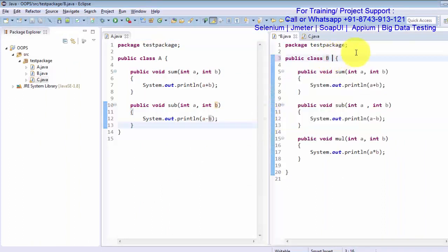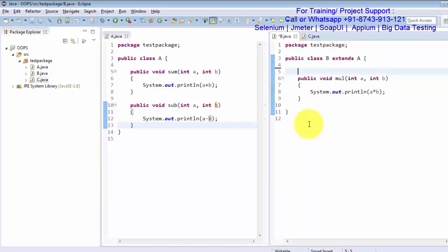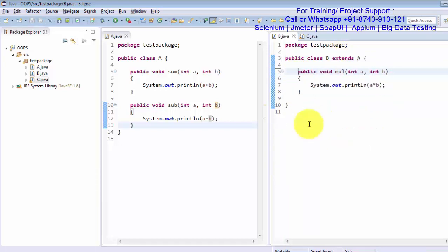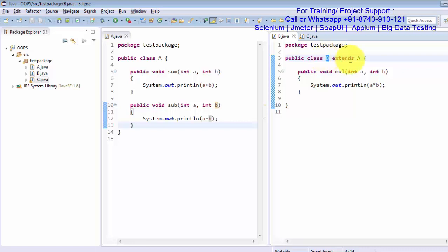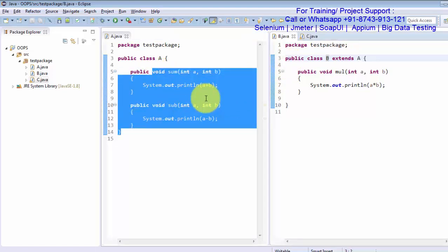In class B I am going to inherit class A. For inheritance we use the keyword extends — I just extend class A, and now we do not need to create those two methods because they are already defined in the parent. Class B is the child class and class A is the parent class, also called the super class. Child class B has inherited parent class A.